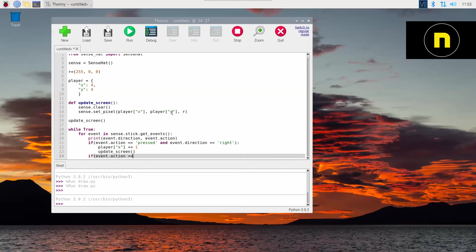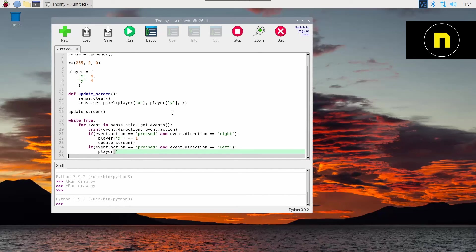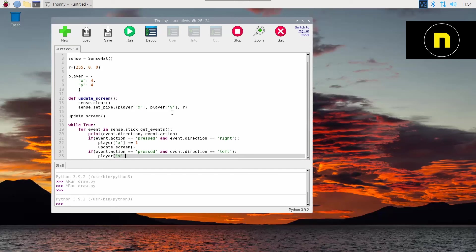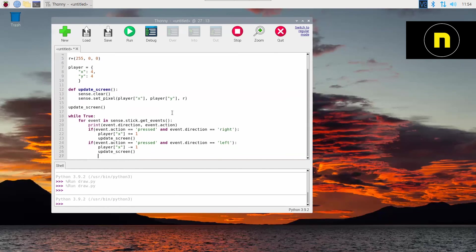Next, if event.action was 'pressed' and event.direction equals 'left', we're going to move the player to the left. So player square bracket quotation X, we set that minus equals one. So we subtract one instead of adding. Then make sure to call update_screen because our player just moved.